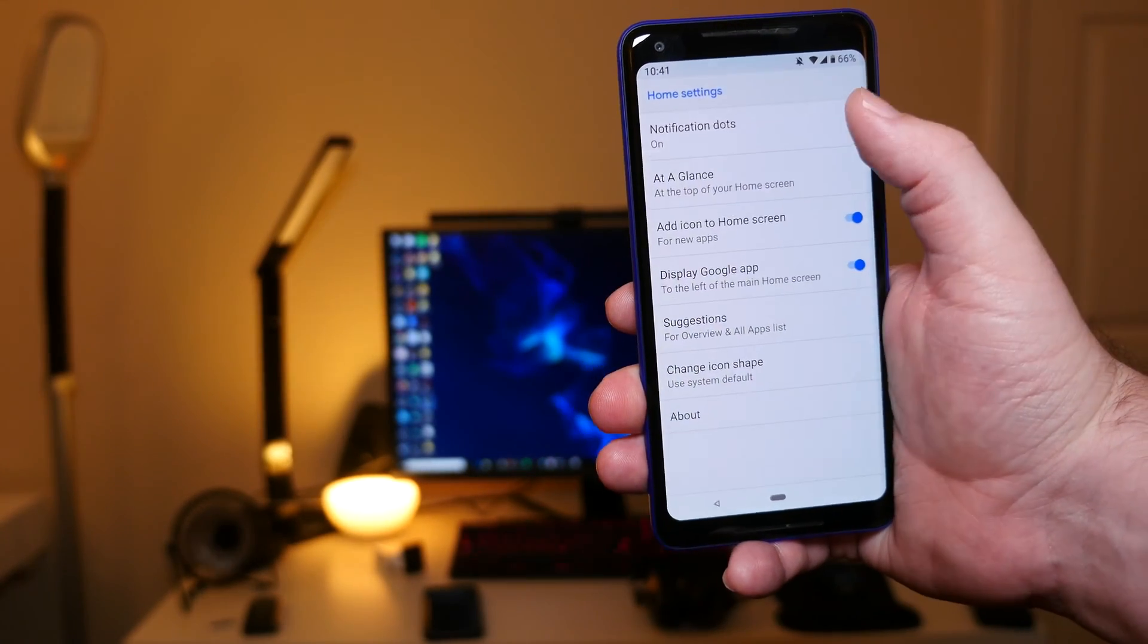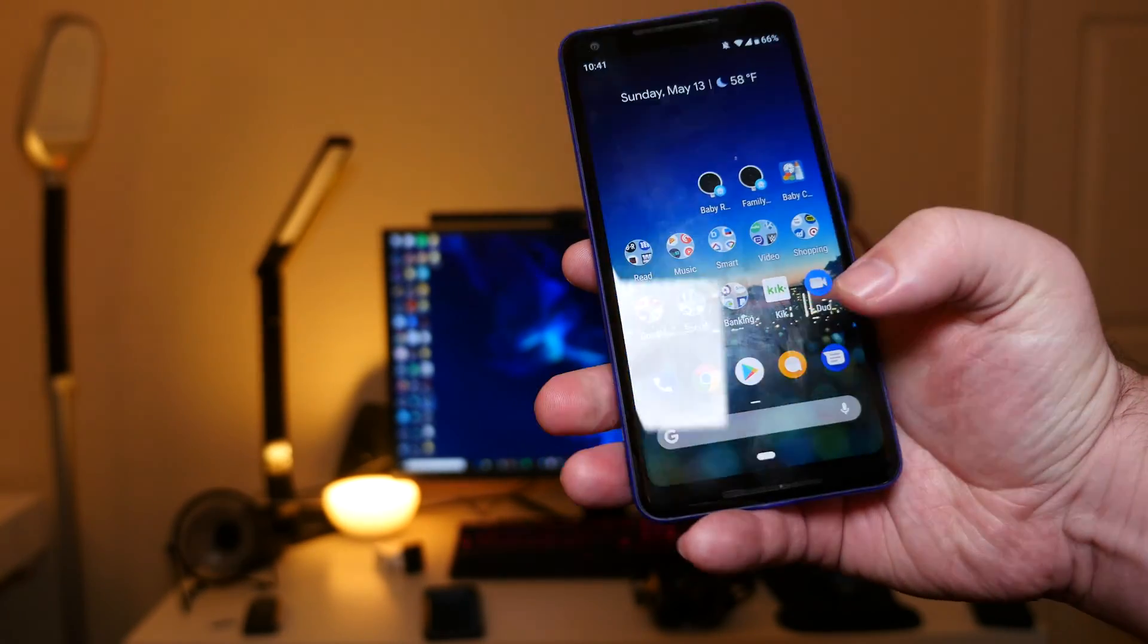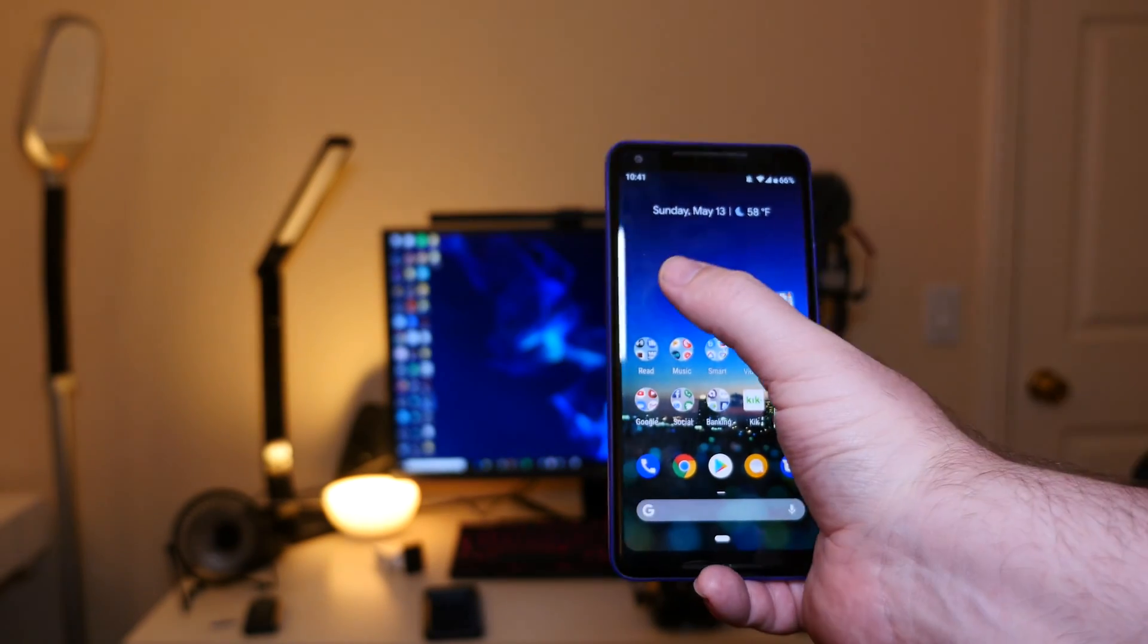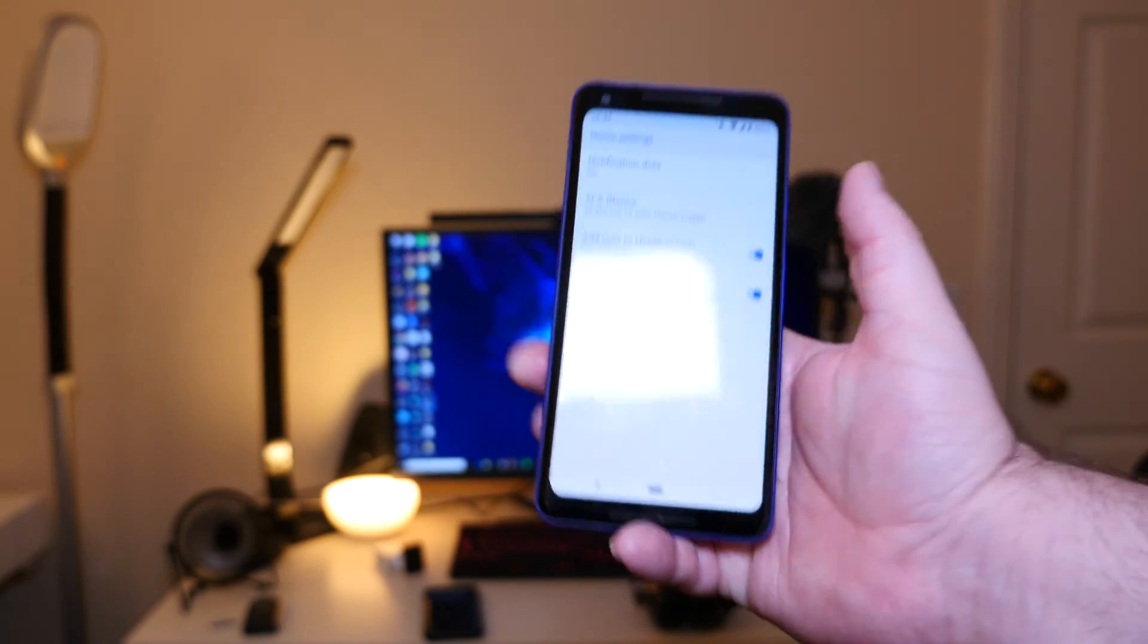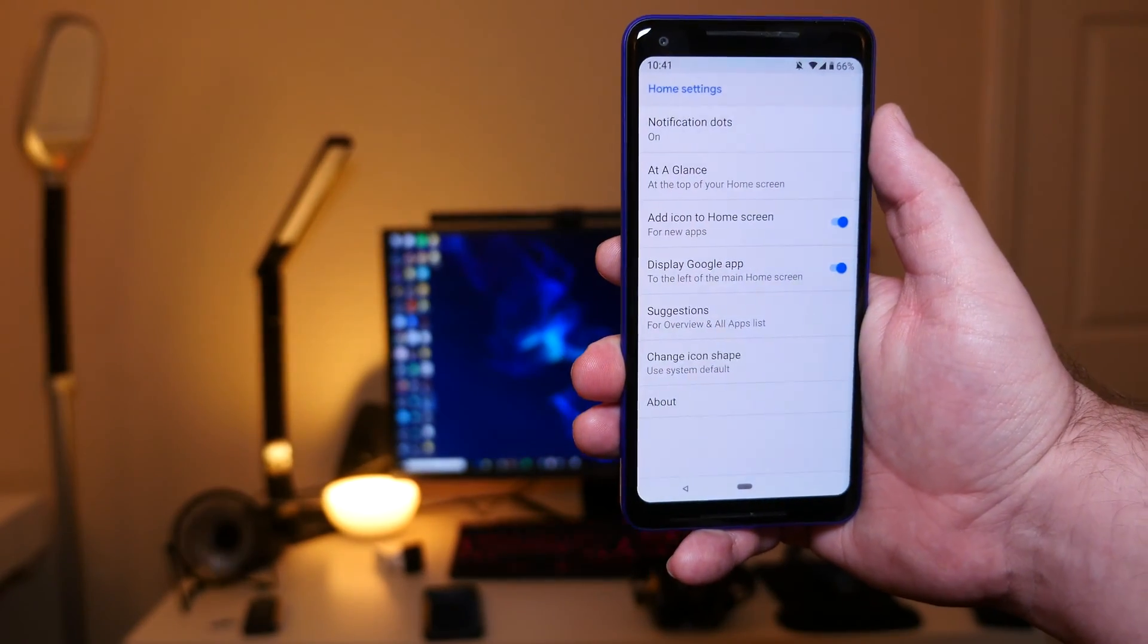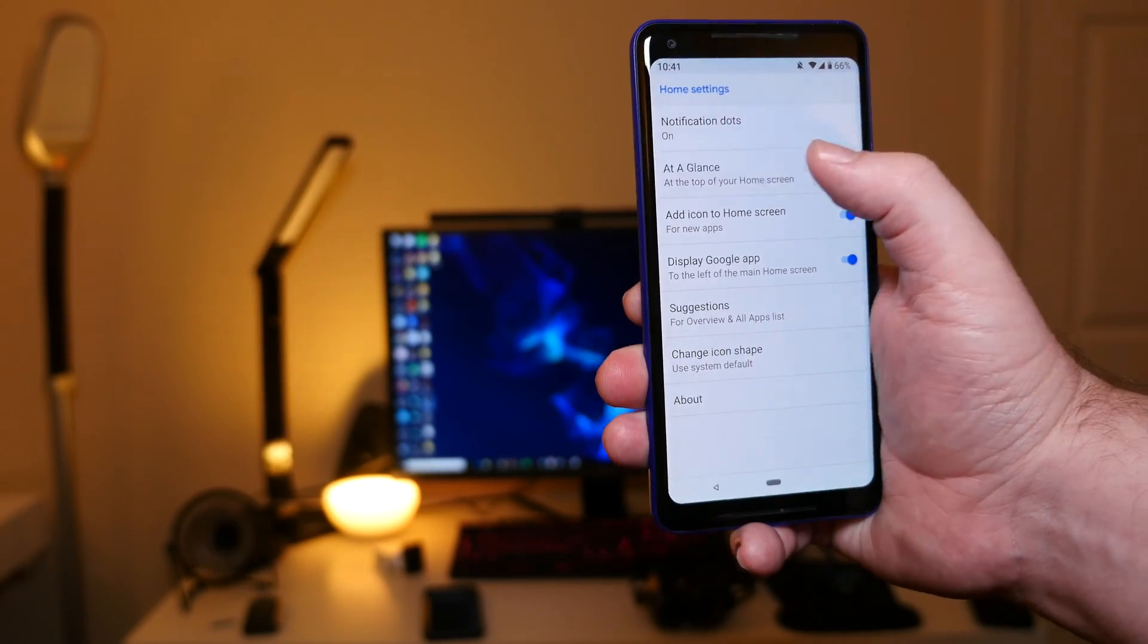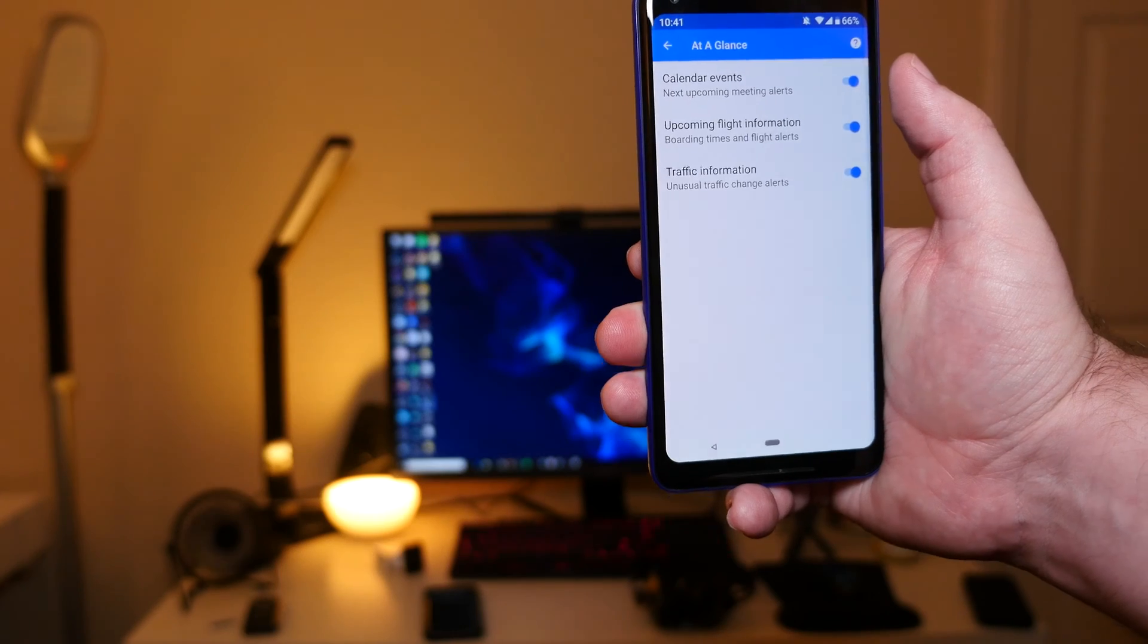We have notification dots, which are obviously little dots when you have notifications. That's not really anything new, that's been there before. At a glance is what's at the top of the screen on the home screen.